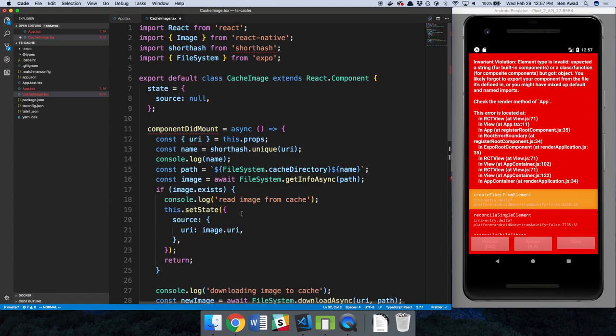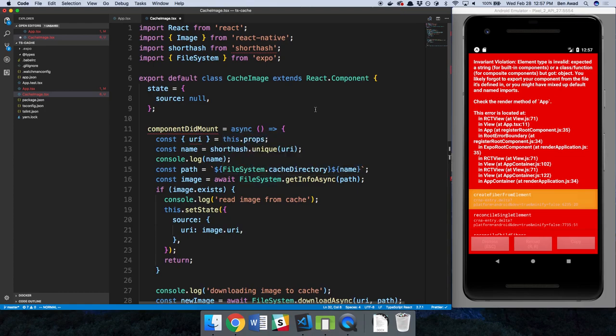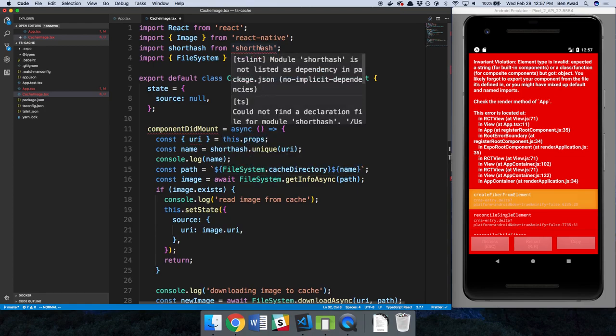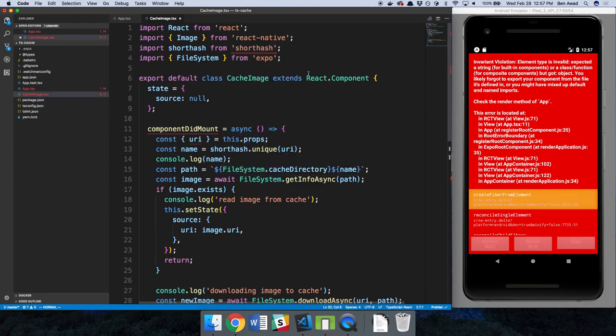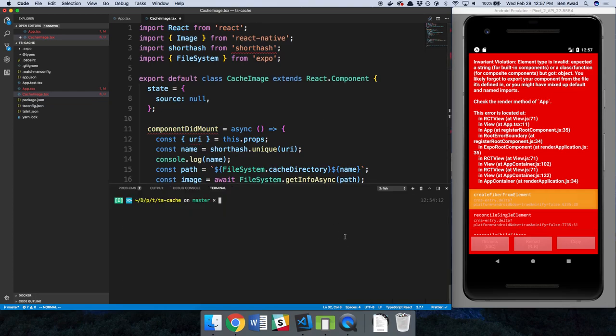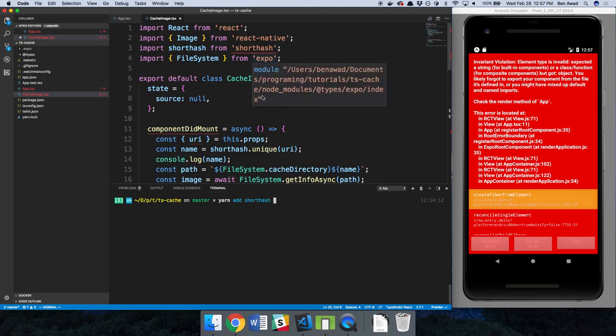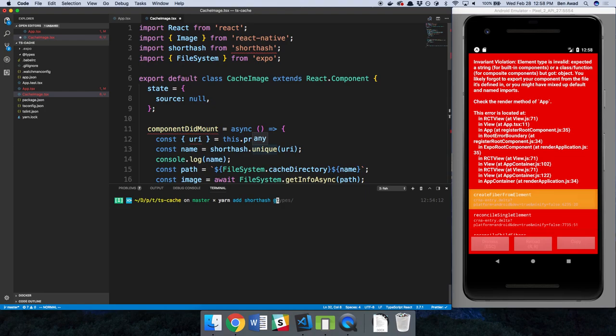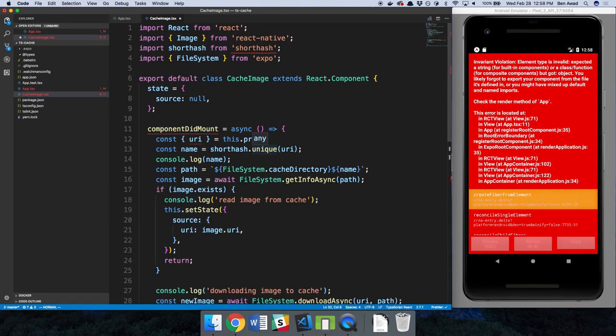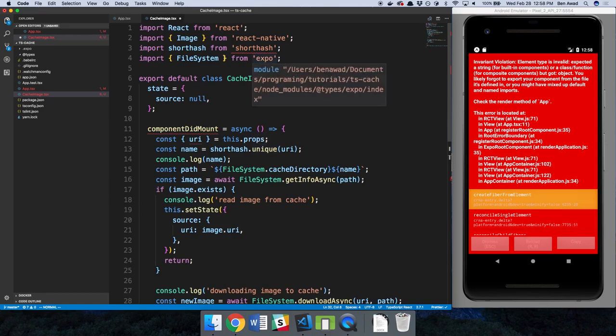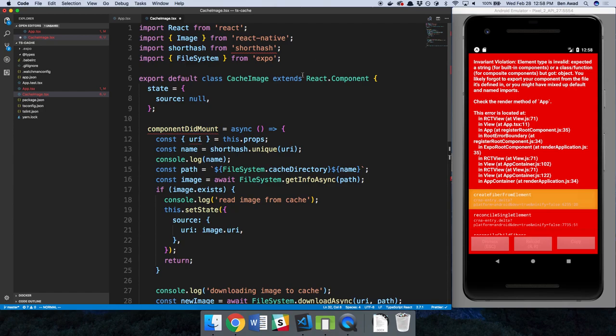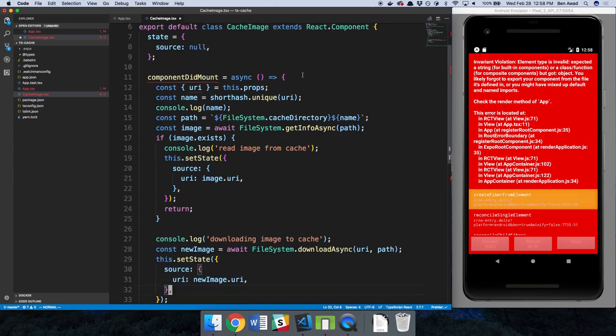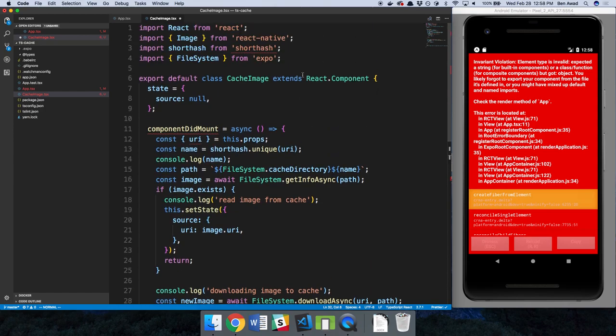So now let's add the cache image. There's a few things we need to do to convert this over. First off, I need to install shorthash. So yarn add shorthash. And also I want to get the types for expo. So I'm going to do at types slash expo. That will give us the types for this. Now shorthash doesn't actually come with types, so we're going to have to add the type ourself.